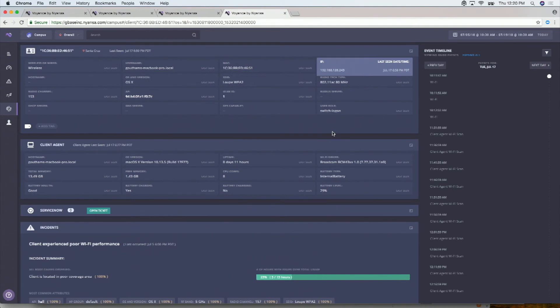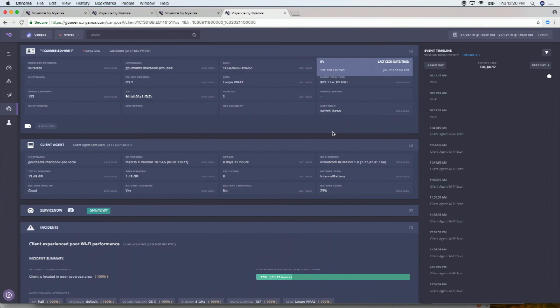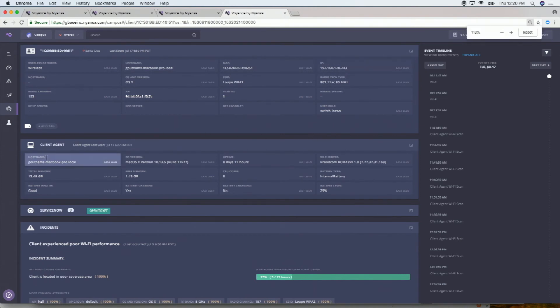And so a lot of enterprises use this portion of the product to say, well, wait a minute. You're using this DNS server. But in the past you've used 8.8.8.8. And why were you using that? That's not company policy. Or this is the SSID you said you had a problem on. But in actuality, you've been using this other SSID. And that's an issue as well. That's something you can very quickly get here in this attribute side.